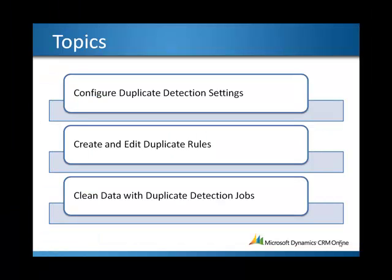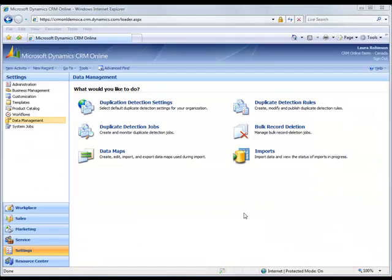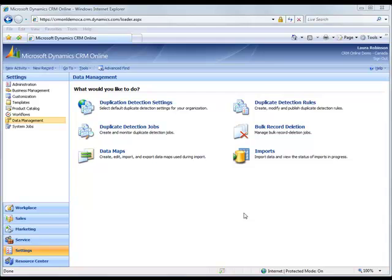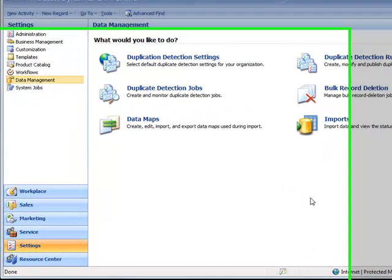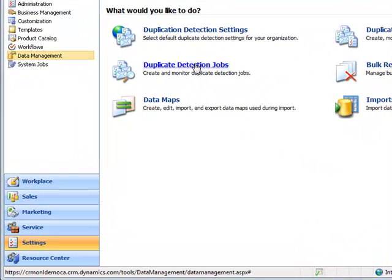The last topic I'd like to demonstrate is how to clean data with duplicate detection jobs. Although duplicate detection rules prevent me from creating duplicate records, what about those records that are already created by accident or by change of ownership of records? In this case, I want to clean up my data with a duplicate detection job.